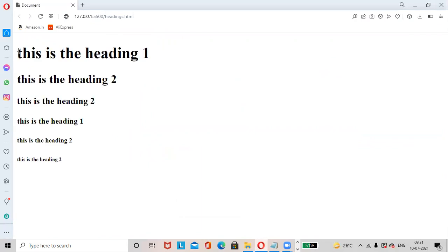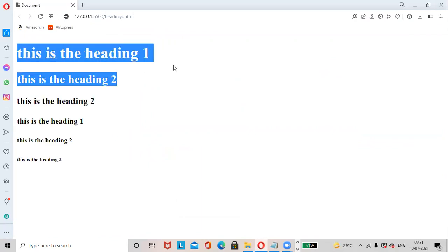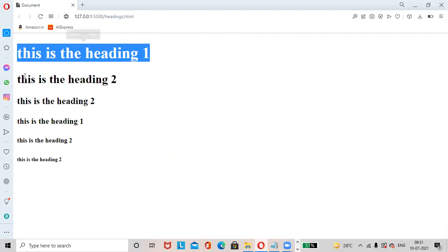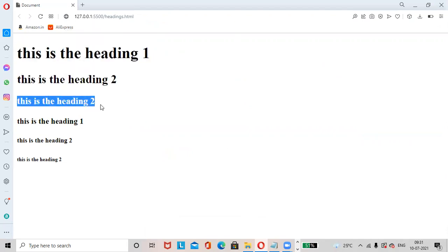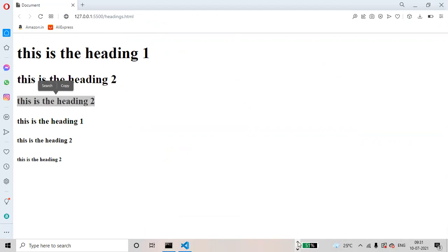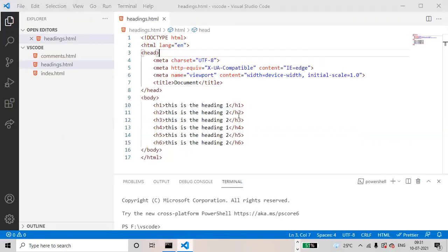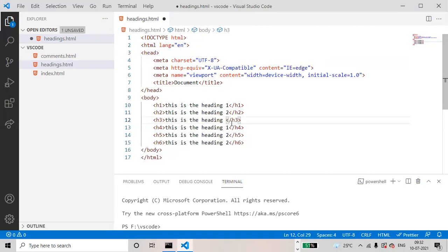See, this is heading 1, this is heading 2. Did not change there. We'll change there. Go to VS Code. Heading 1, 2, 3, 4, 5, 6.